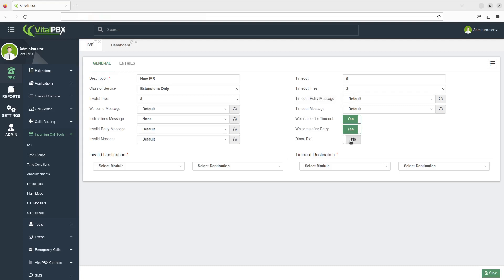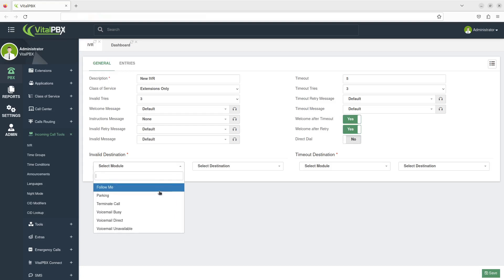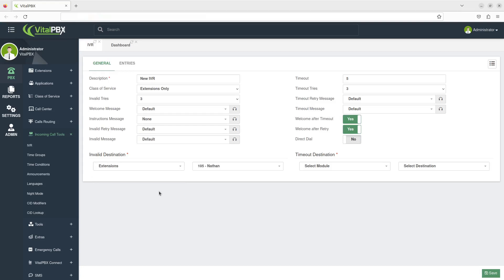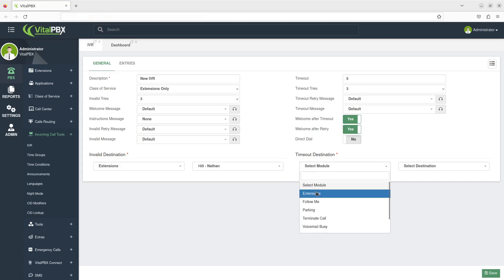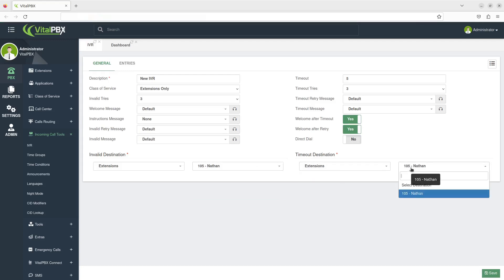The Invalid destination is where you'll send and how you will handle calls when the caller has entered all of the invalid tries. The Timeout destination is where you will send and how you will handle call timeouts.